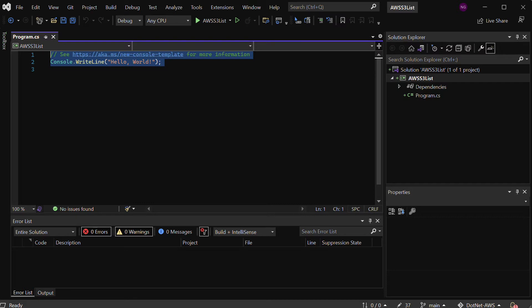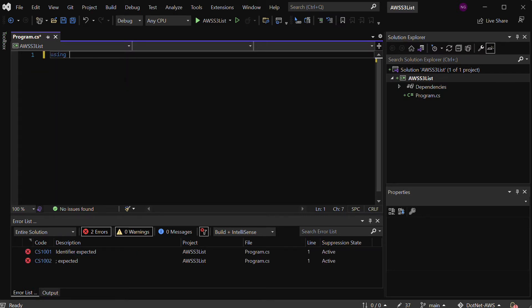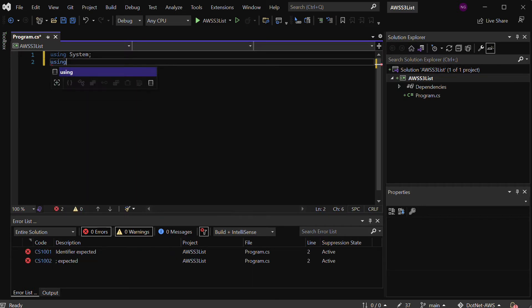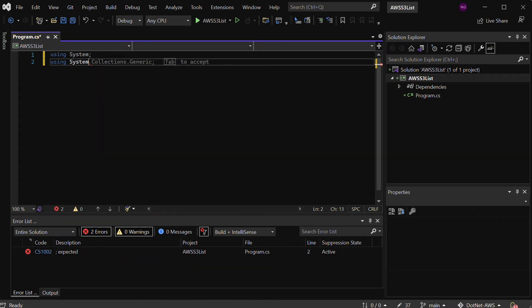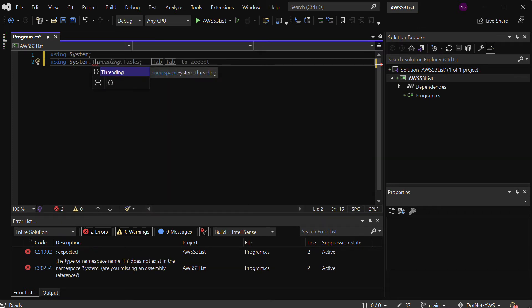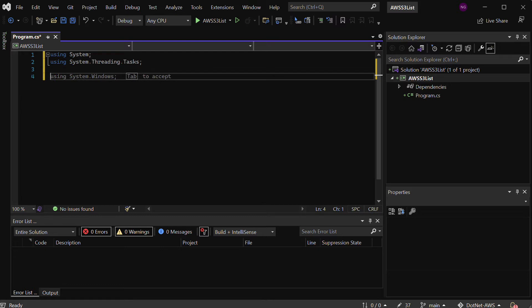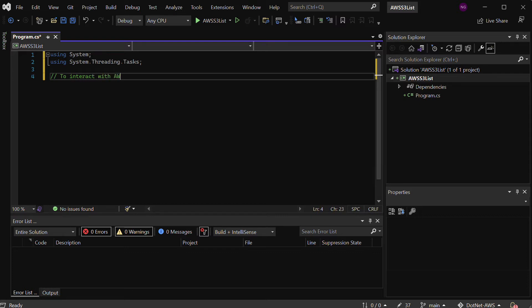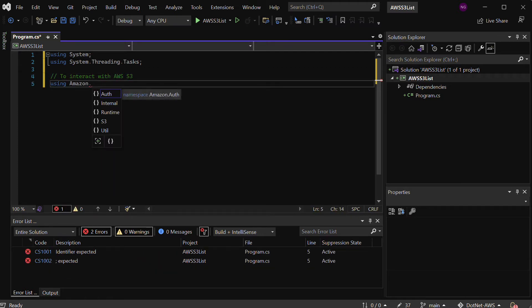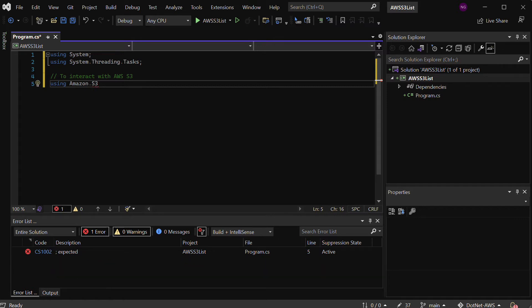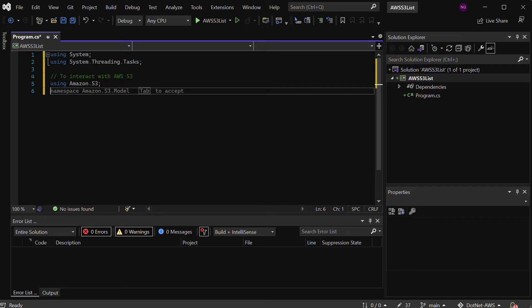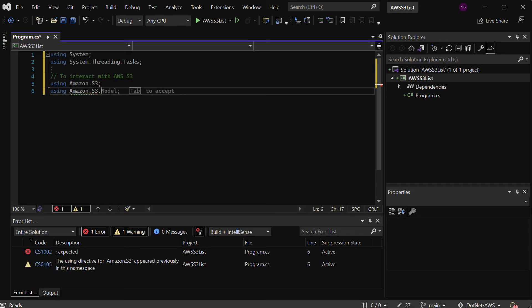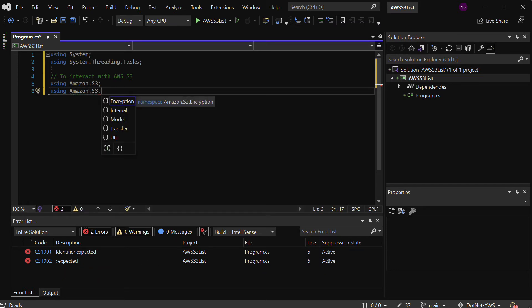It's very straightforward. What I can do next is start to build out an application that uses this code. First up, I'm going to say using System, and then I'm going to use some threading as well, so using System.Threading.Tasks because we're going to potentially use that for one of the async calls. Next up, I want to make a reference to that AWS S3 library. I'll say using Amazon.S3, and this will be able to autocomplete now. I also want to use Amazon.S3.Model.